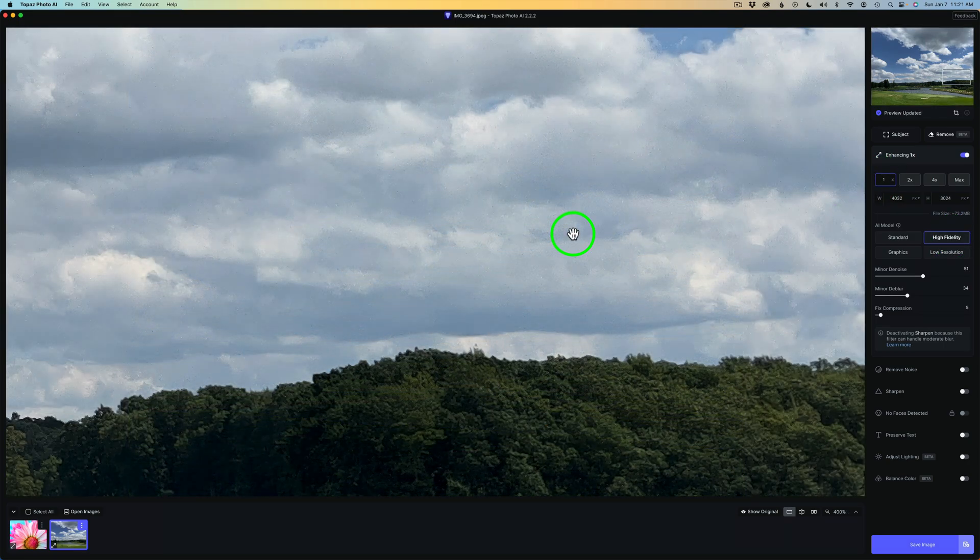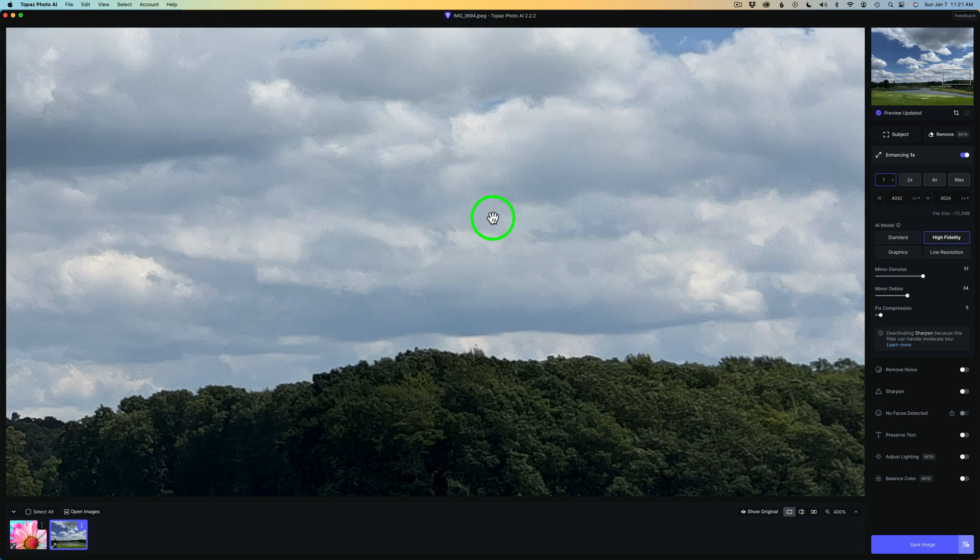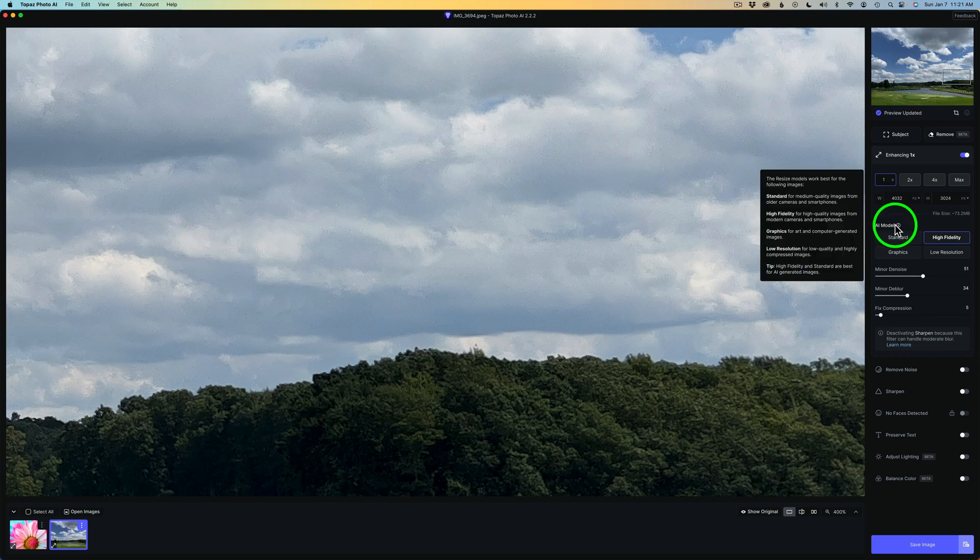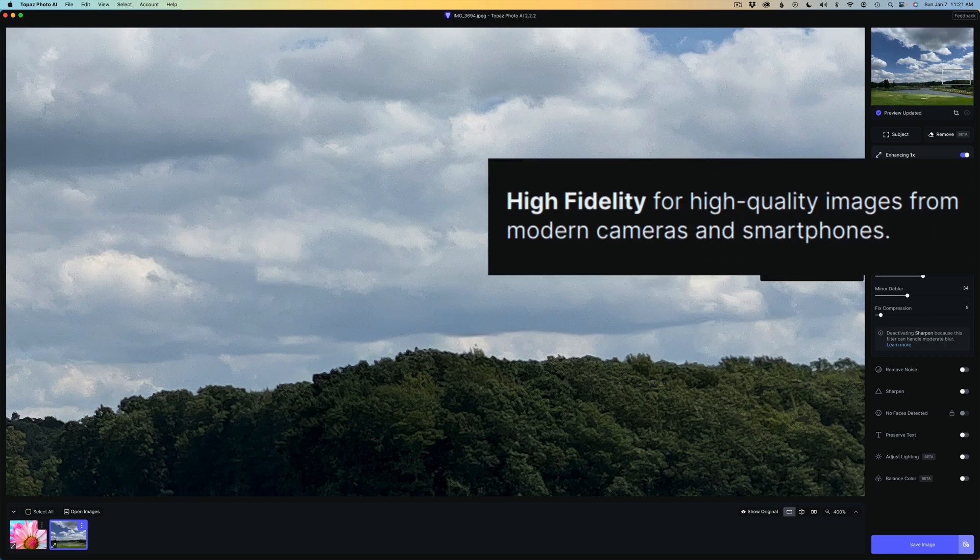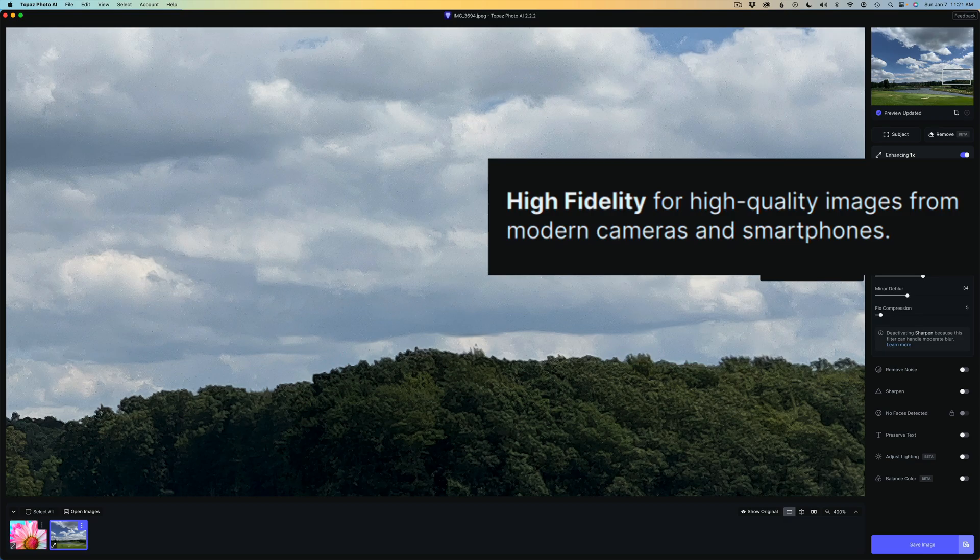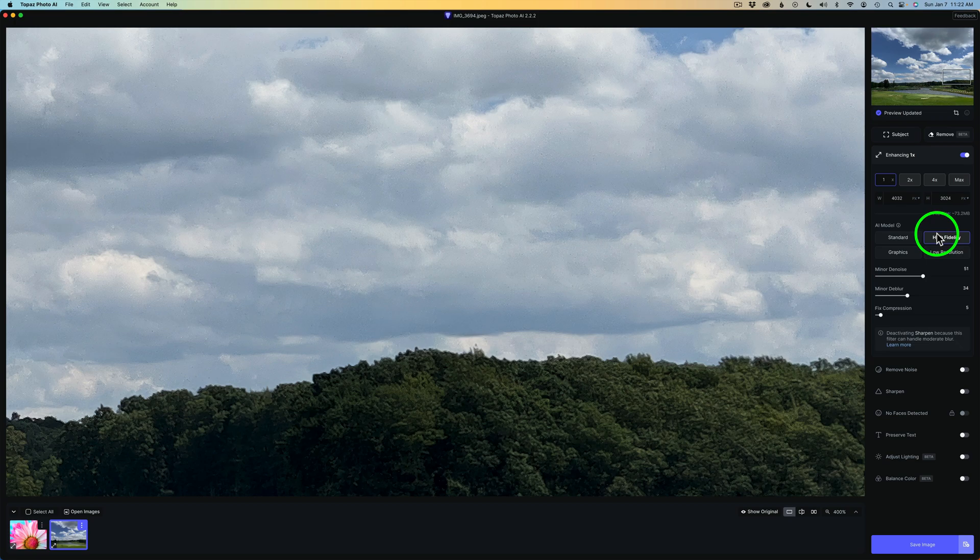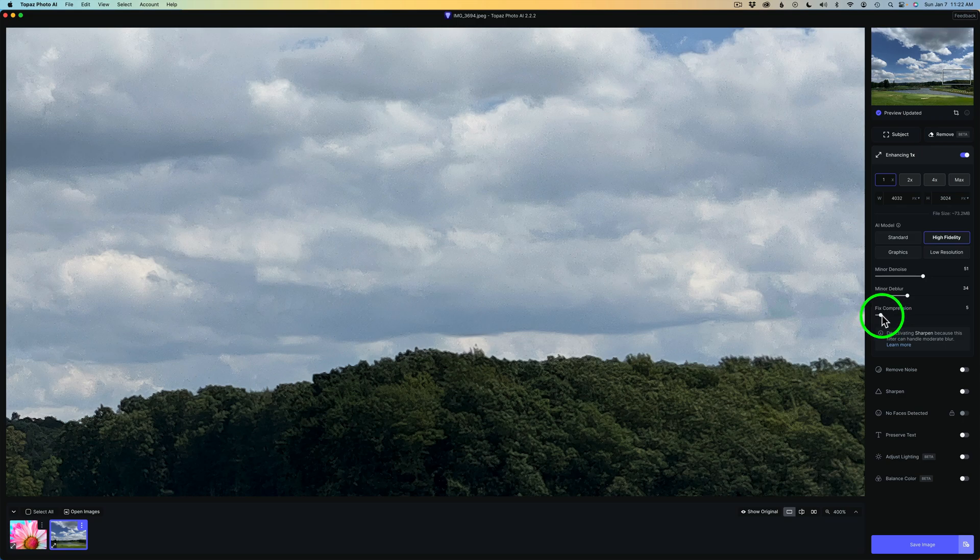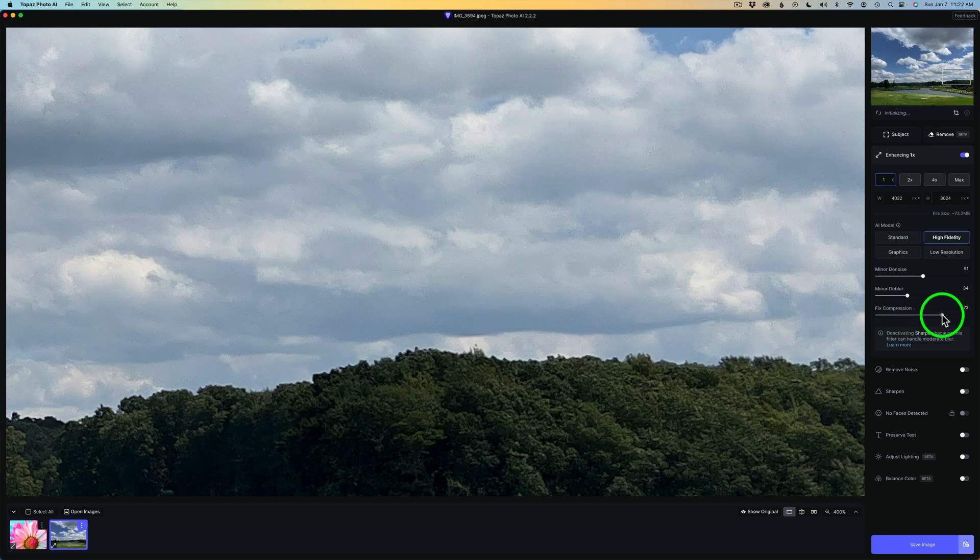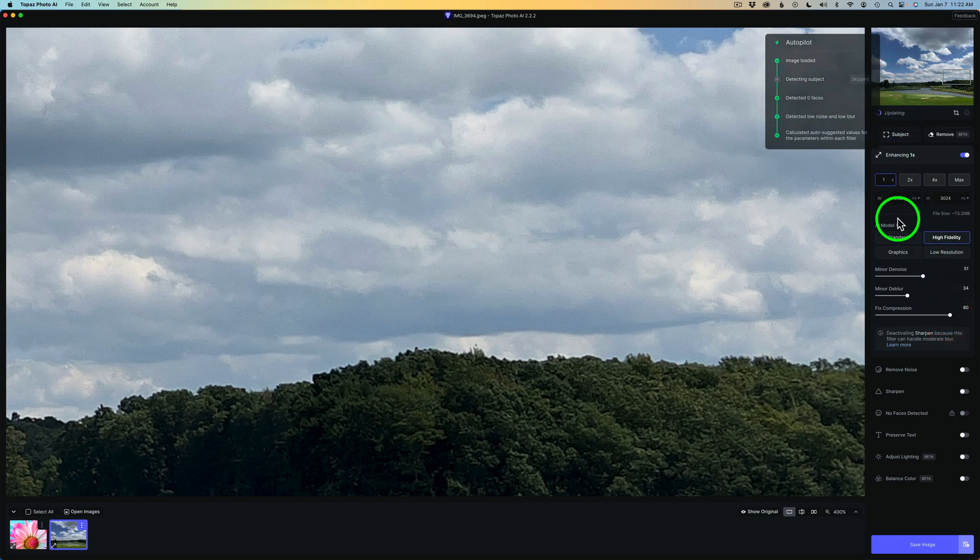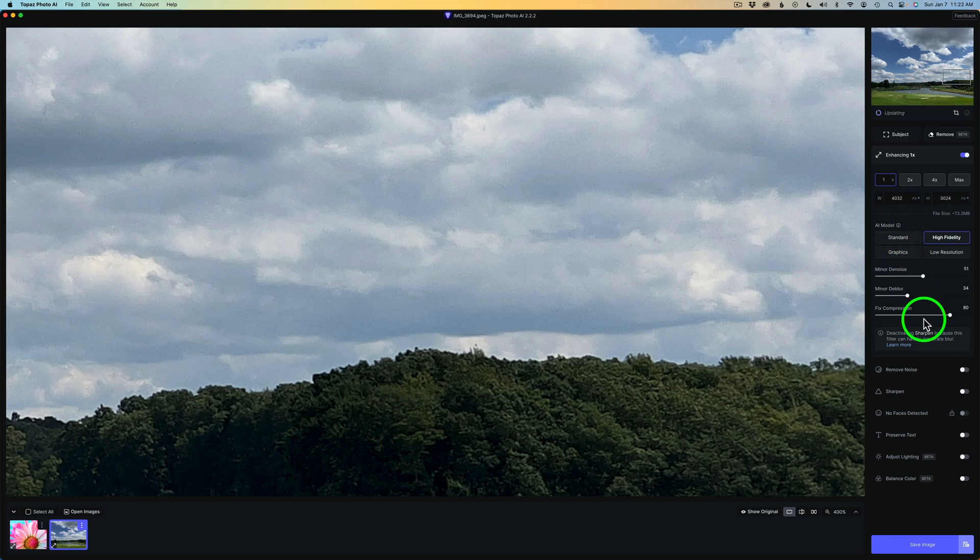I went ahead and zoomed into this image 400 times so I could see if there's any compression. And yes, I can see there's some compression up here in the clouds. Now this is a JPEG image from my iPhone 13 Pro Max, I believe it is. So it's a modern camera. And if I hover over AI model and we look at high fidelity, we can see it's for high quality images from modern cameras and smartphones. So I think I can get away with high fidelity. But there is a little bit of compression in here. So what I'll do, we do have this fixed compression slider. So I'm going to drag this up a good bit and I'm going to try right here at like 80%. Give it a second or two to go ahead and do its thing here to update itself.